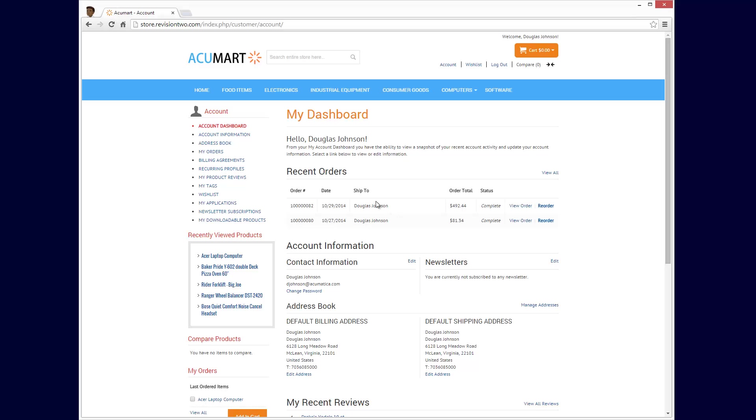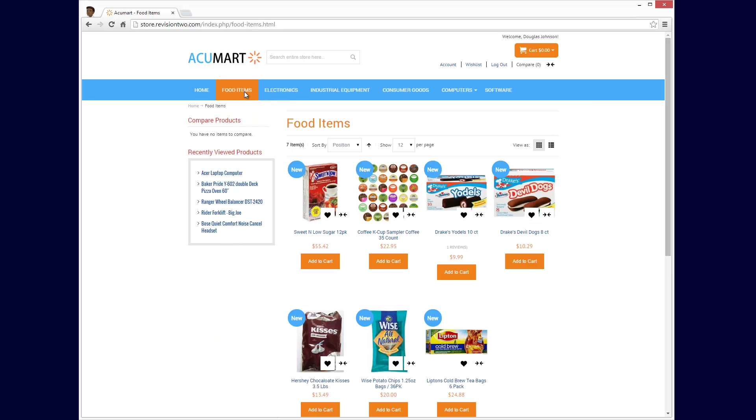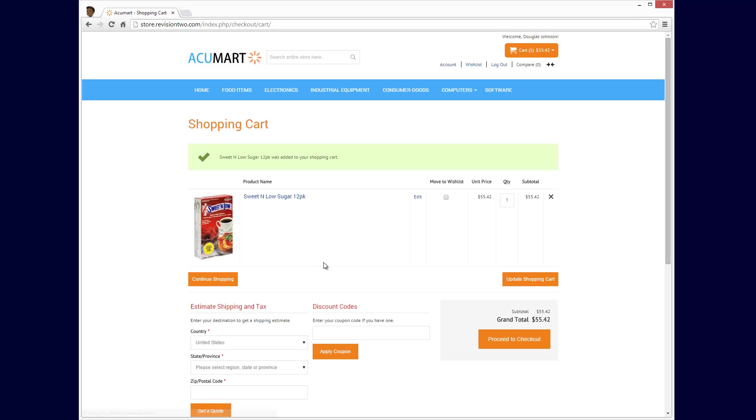If I had been a new customer, I could immediately start shopping and instantly create an account during checkout.